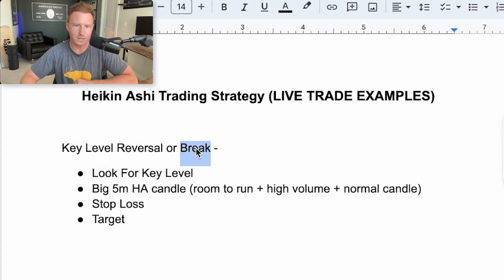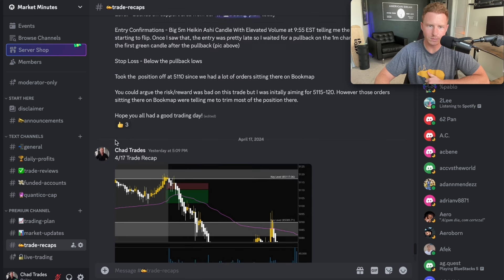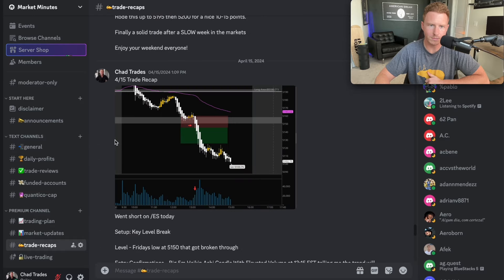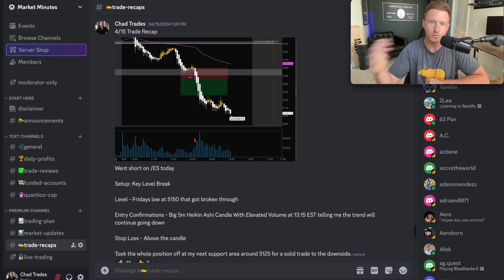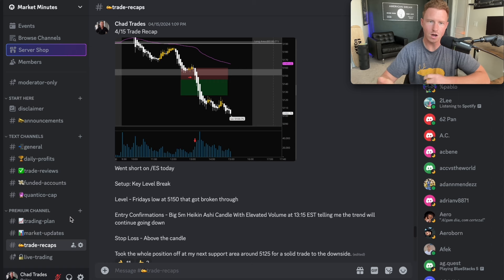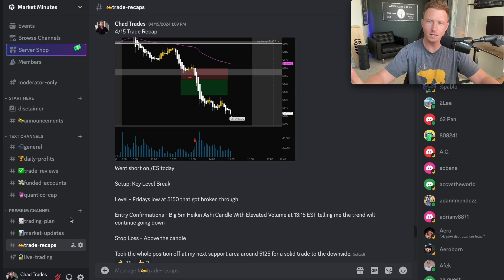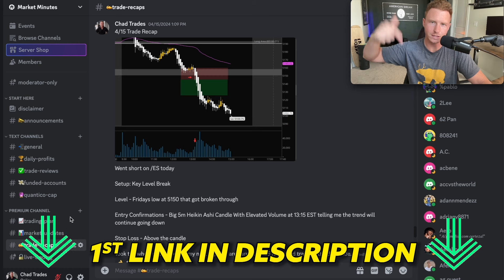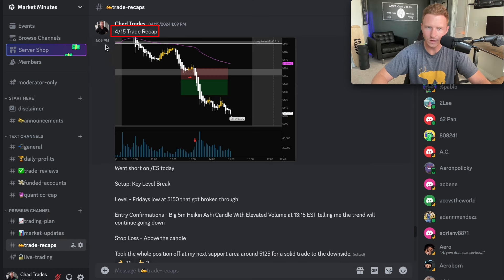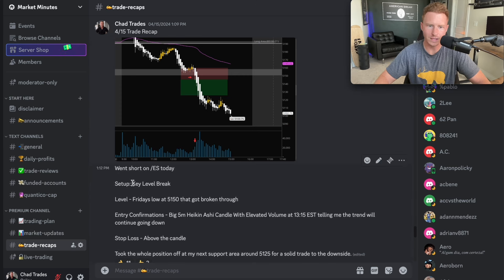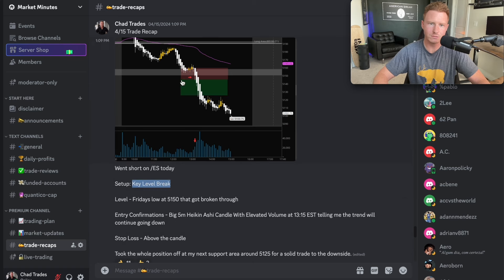Another way I like to play this is if the key level breaks. I'm going to go into my Discord group — this is a trade I took on Monday. Going to Monday's trade recap from April 15th — this was an example of a key level break. Basically what happened is we pulled back to this key level area and we got a big five minute Heikinashi candle showing we broke the level. Let me go to the chart so you guys can see it better. On the five minute chart in normal candles, going to Monday where I took this trade — this sell-off right here. The red and green was my risk reward.